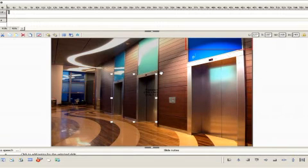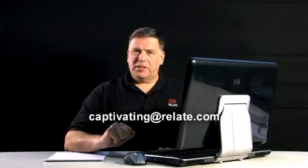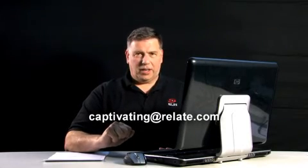Anyway, that's your introduction into publishing. For Captivating, I'm Rick Zanotti. Thanks for watching and subscribing. If you have any questions or comments, please send them to captivating at relate.com. See you next time.